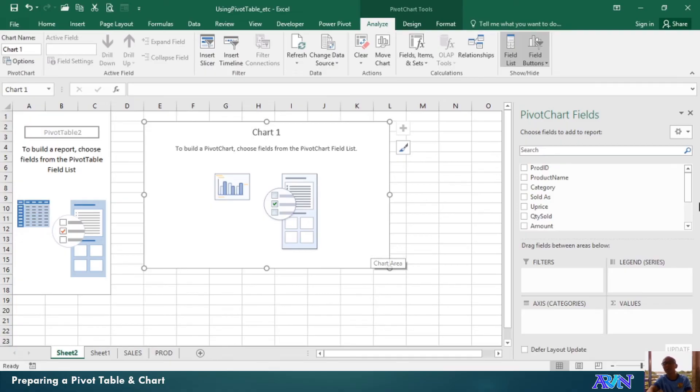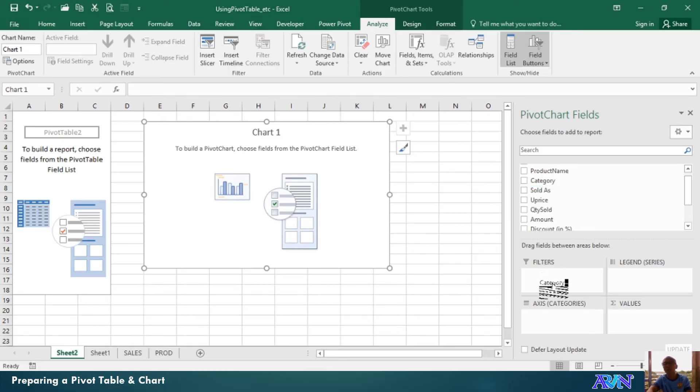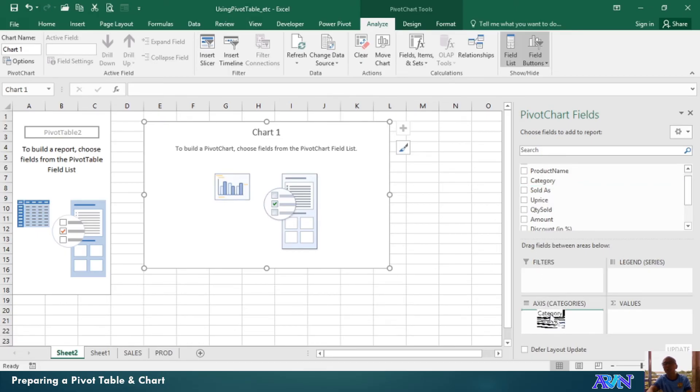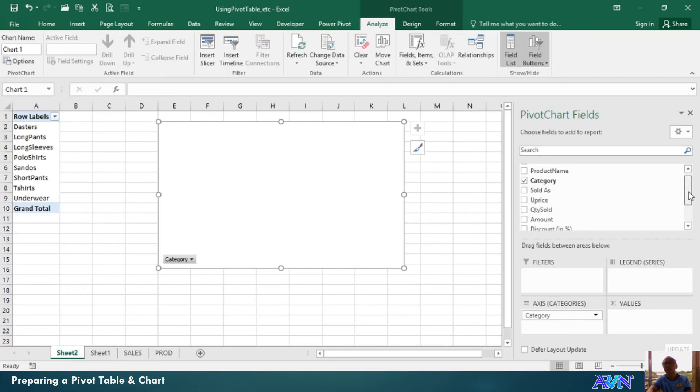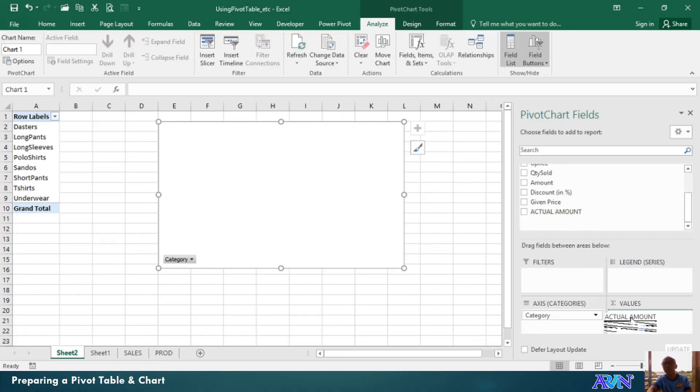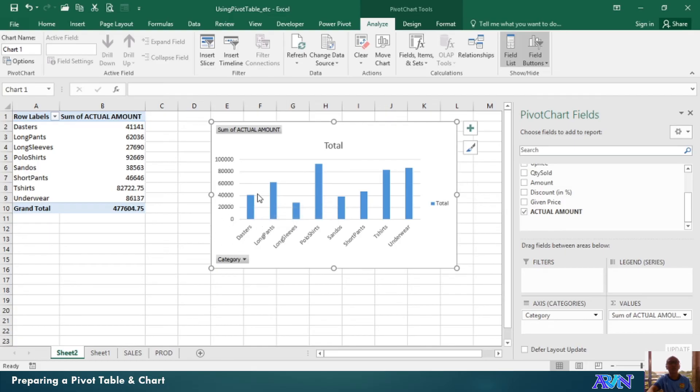Again, I'll have another worksheet. Say, for example, category. I'll use it as my axis label. And then, under amount of values, I'll have the actual amount. So, you now notice that I can have the actual amount for my sales on duster's category, long pants, and so on and so forth without having filters on it.